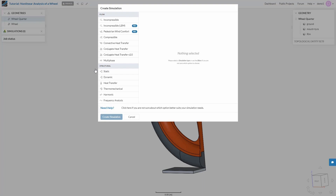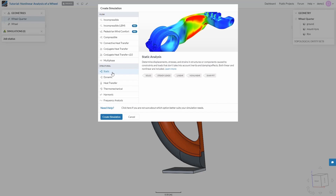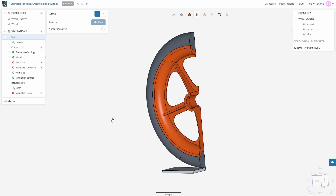Our analysis involves loads that are assumed to be applied very slowly such that there are no inertia or damping effects involved. This calls for a static simulation. However, if you are interested in a time-dependent analysis, go to dynamic. Create simulation. This opens up a simulation tree, which is the simulation setup. You need to make sure that each node in this tree has a green check mark before you can begin the simulation run.